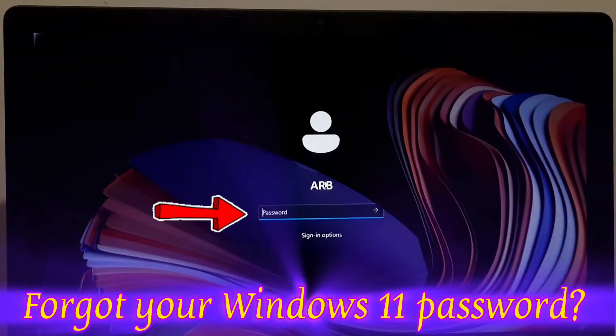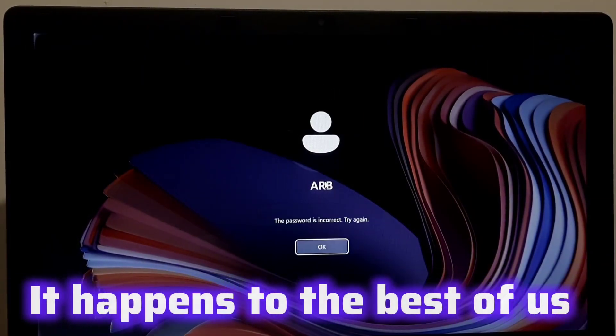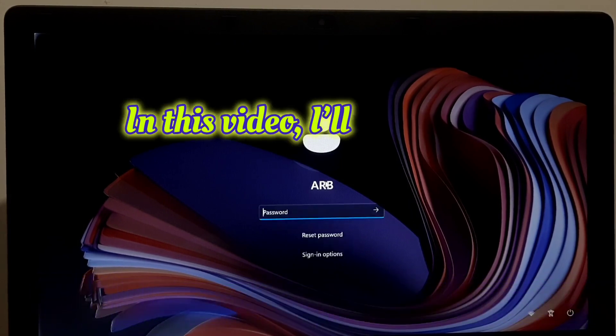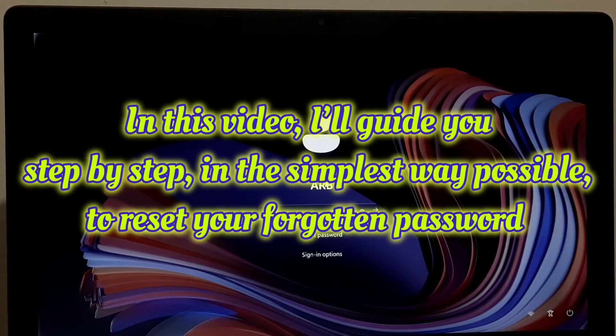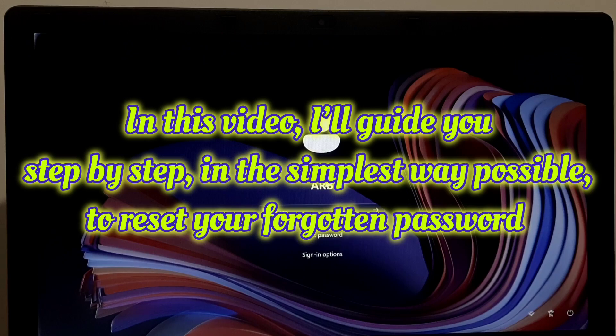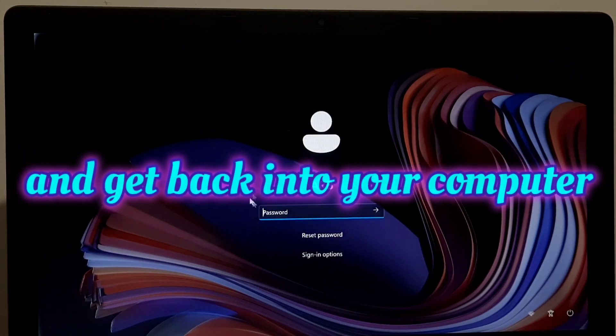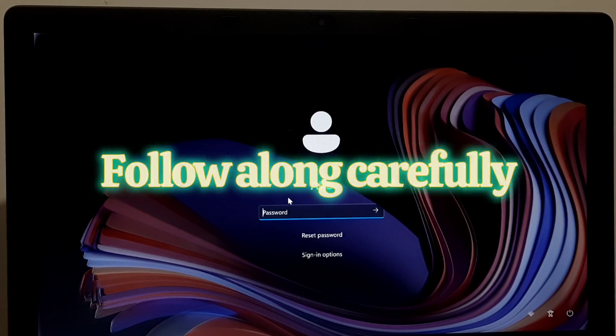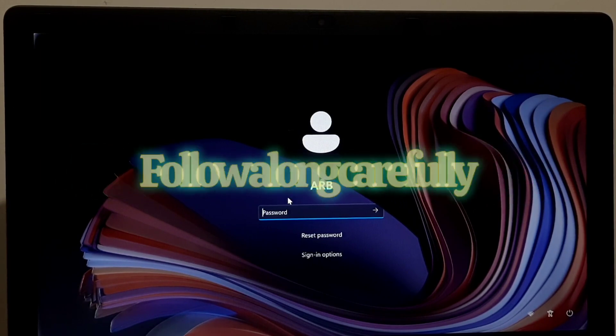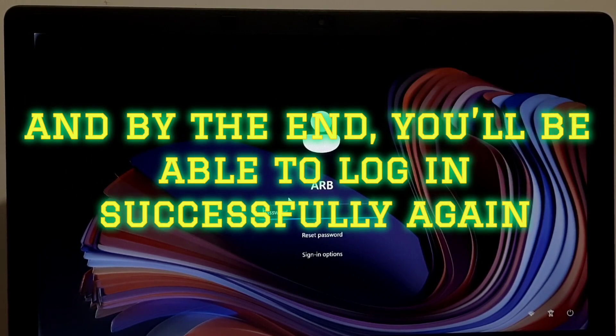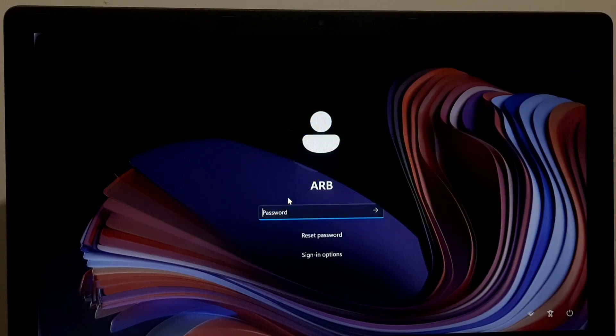Forgot your Windows 11 login password? Then don't worry, it happens to the best of us. In this video I will guide you step by step in the simplest way possible to reset your forgotten password and get back into your computer. Follow along carefully and by the end you will be able to log in successfully again. So let's get started.